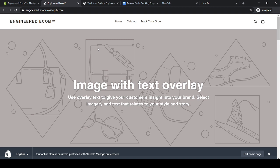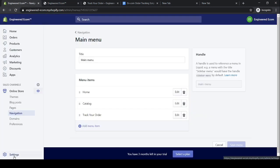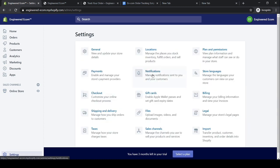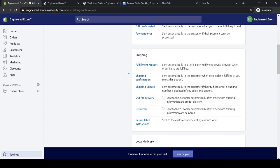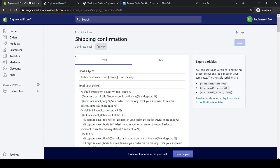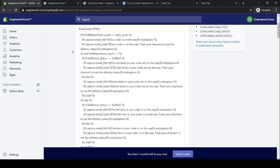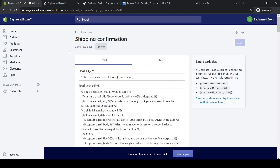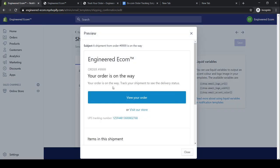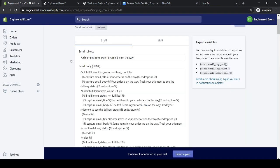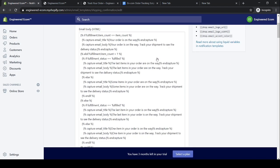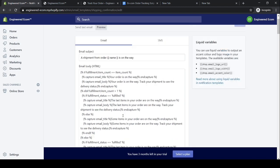The last step is to modify the script for our order shipping confirmation email. Go back to the Shopify store, click 'Settings,' click 'Notifications,' scroll all the way down to 'Shipping,' and click 'Shipping Confirmation.' This is the original shipping confirmation email our customers receive. Let's click 'Preview' to see what it looks like, then close.